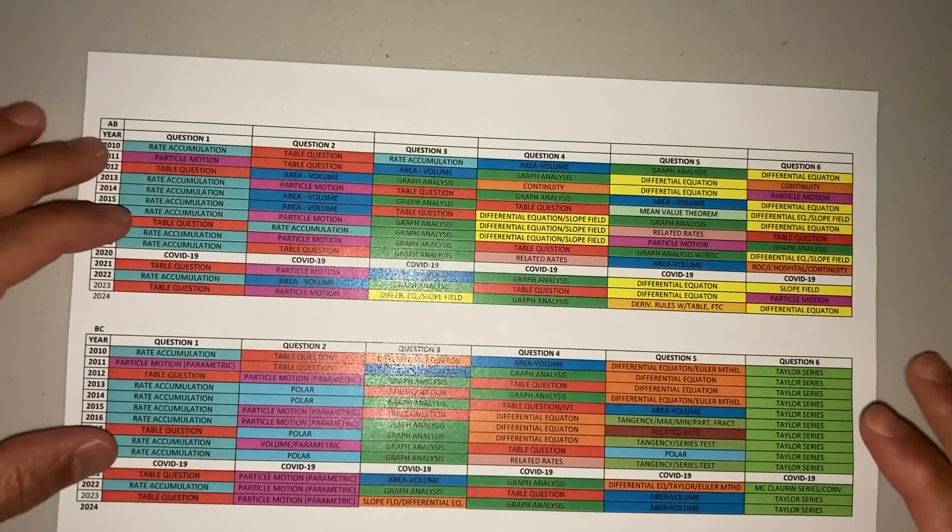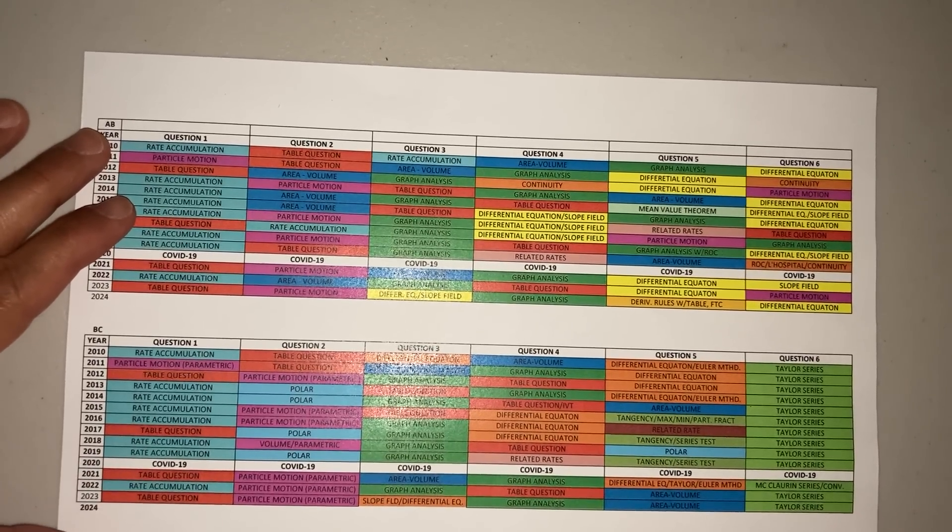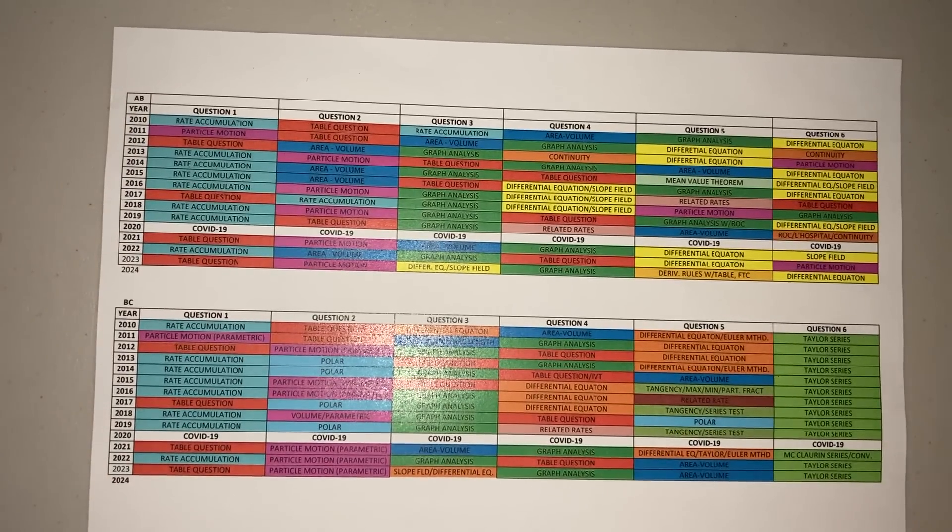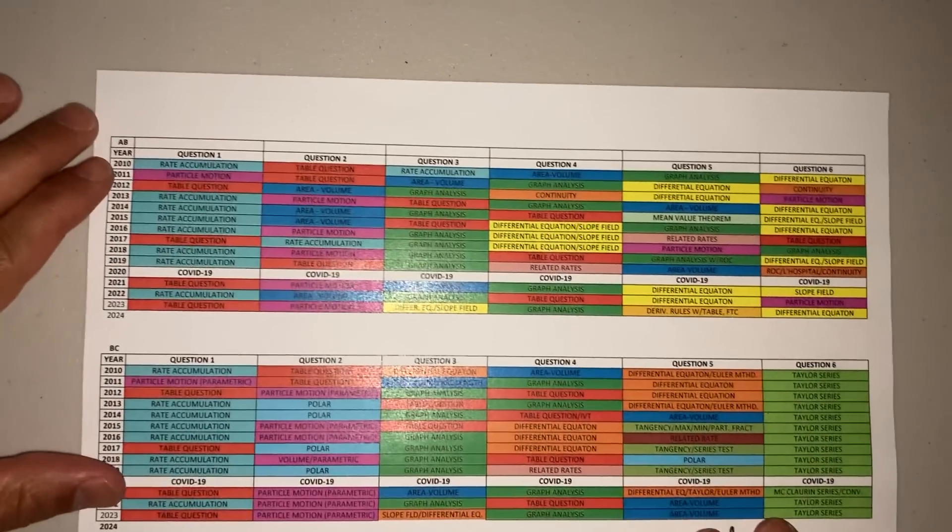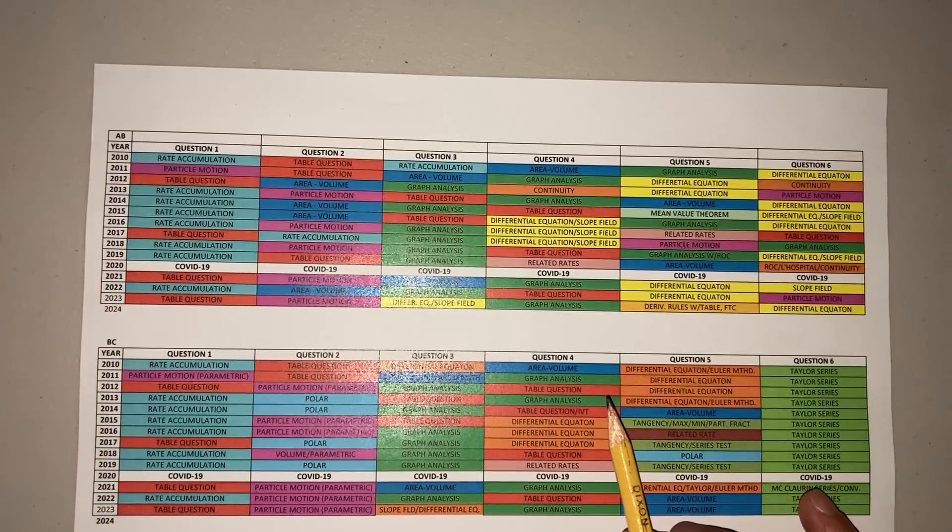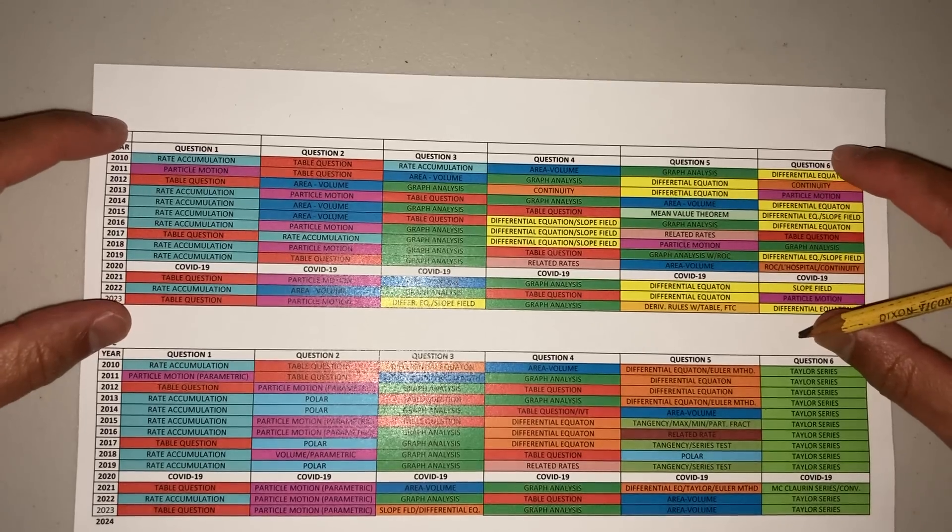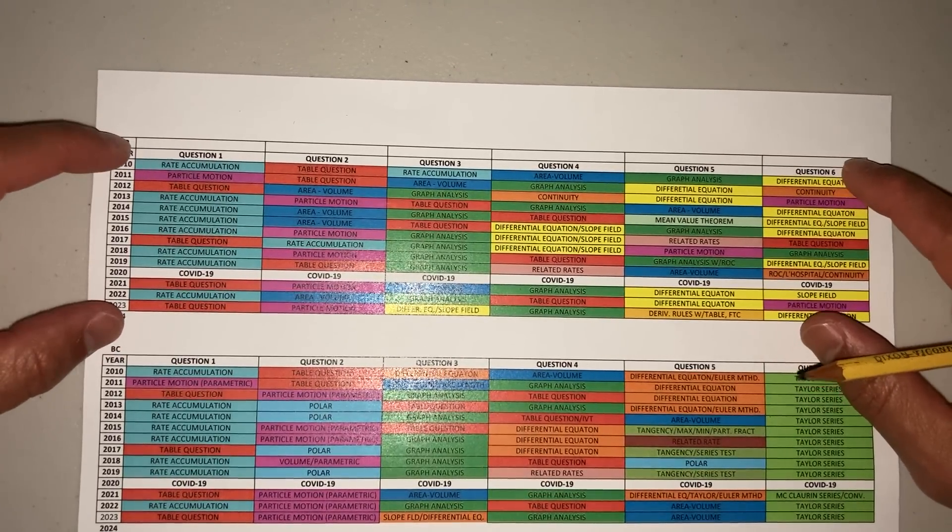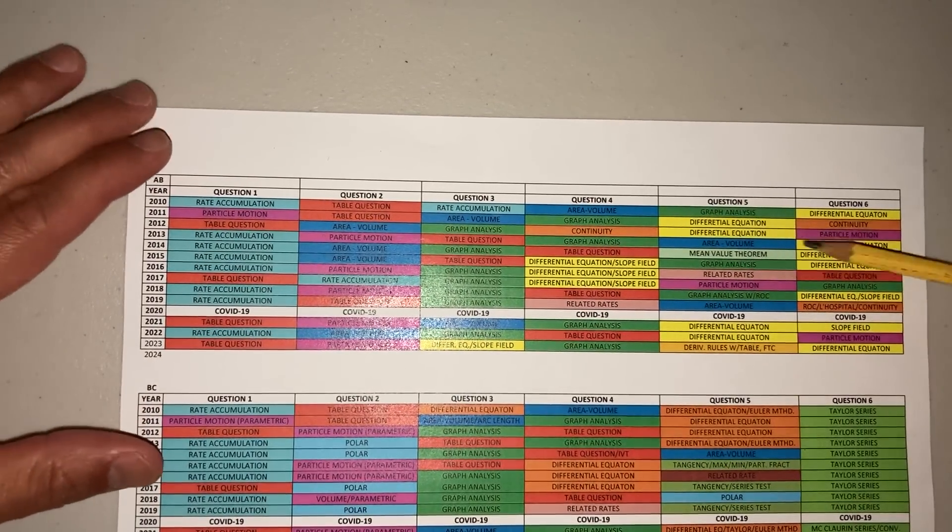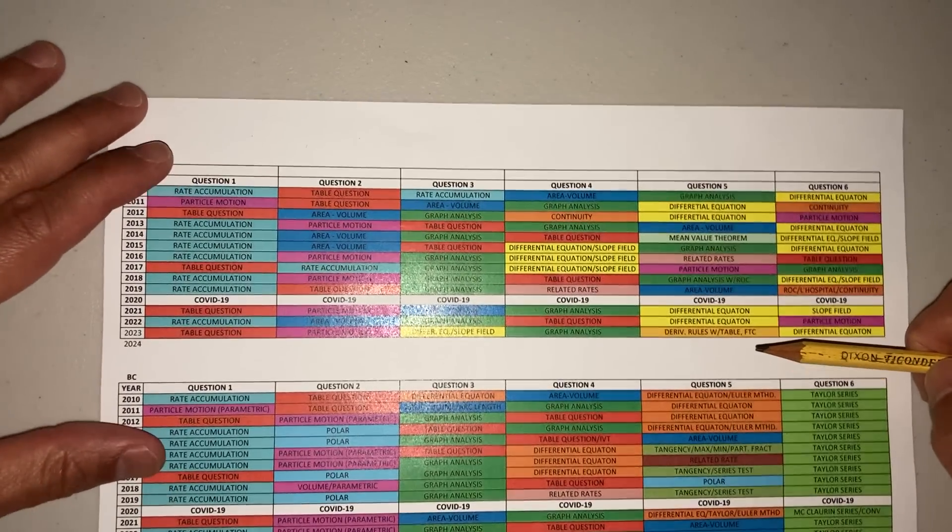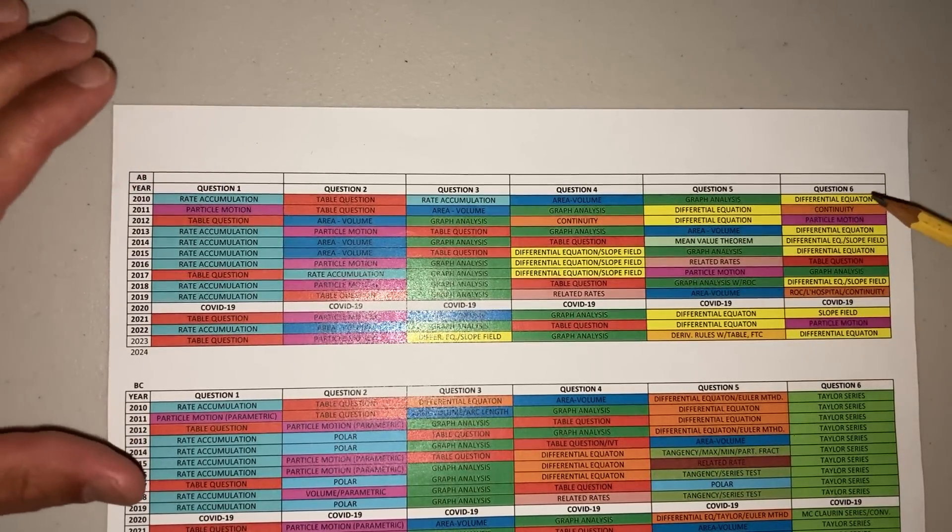Hey guys, in this video we're going to talk about what's going to come up in the AP exam for 2024. What I've done over the years is I've taken all the questions that the AP College Board has done. This section here is calculus AB and this part down here is calculus BC. I've organized a pattern here and I want you guys to see the different types of questions that you're going to see.